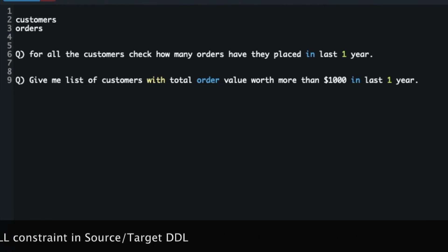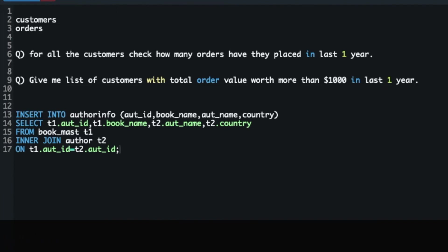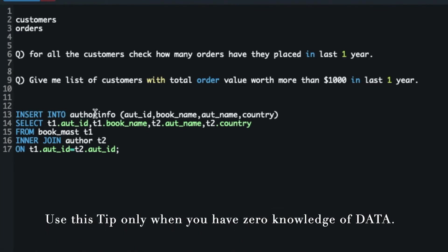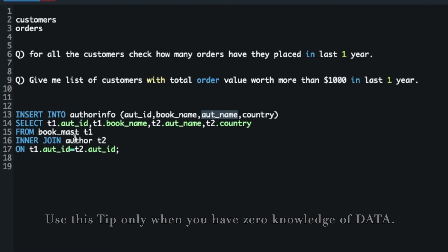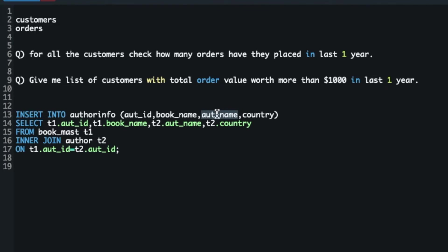Tip number two: check for NOT NULL and NULL column data types in the query. Let's look at a query where I am doing a join between two tables and fetching some columns, then loading a third table. This tip is for absolute beginners who don't have any business knowledge and are just given a query to work with. Let's talk about the author name column — it is coming from the t2 table. For this target column, I'll check what constraint is defined on it — specifically the NOT NULL or NULL constraint.